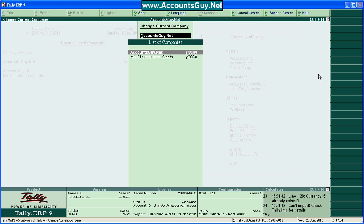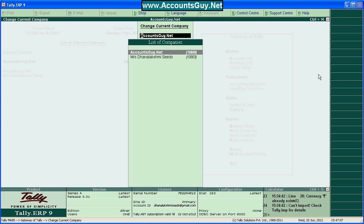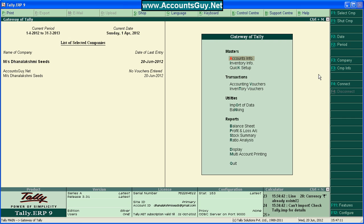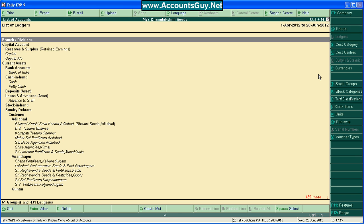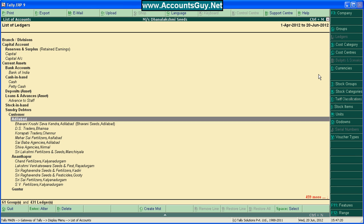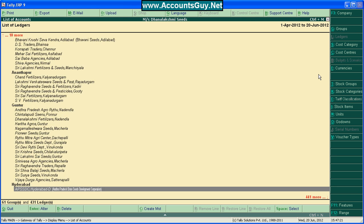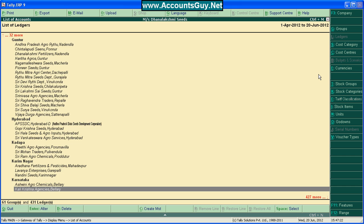I need to transfer from this company, the Lakshmi Seeds, to the AccountsGuide.net company. For that, you need to open Lakshmi Seeds and check whether the ledgers are there using the Display Options, and select List of Accounts. Here, you can see the number of ledgers available in this company.